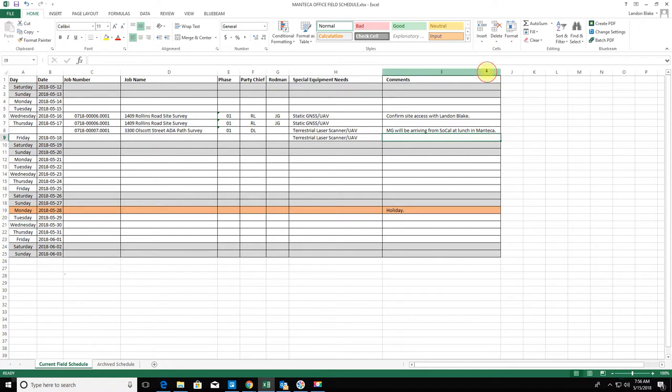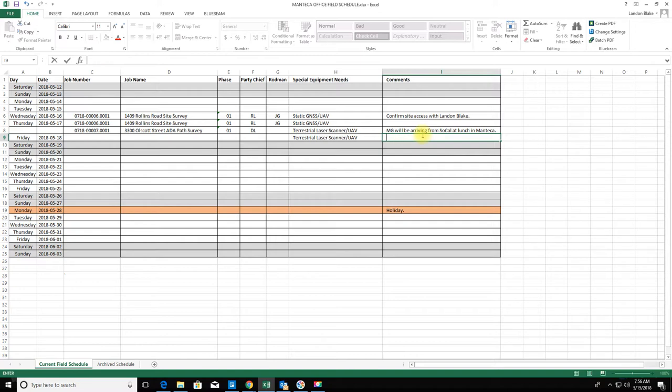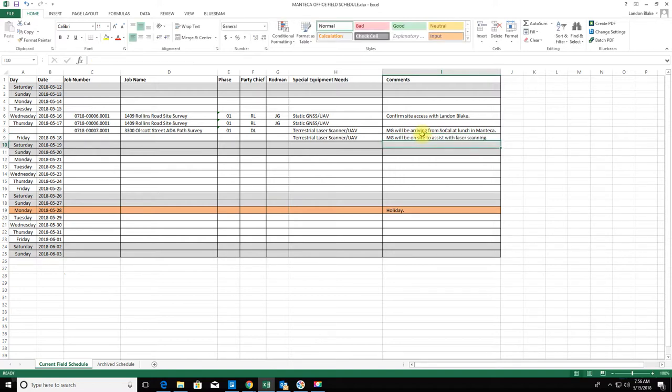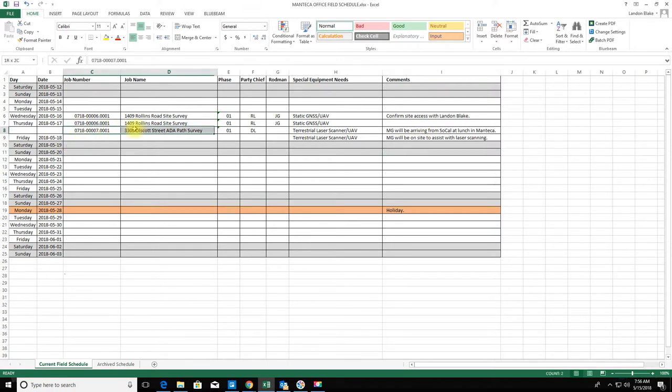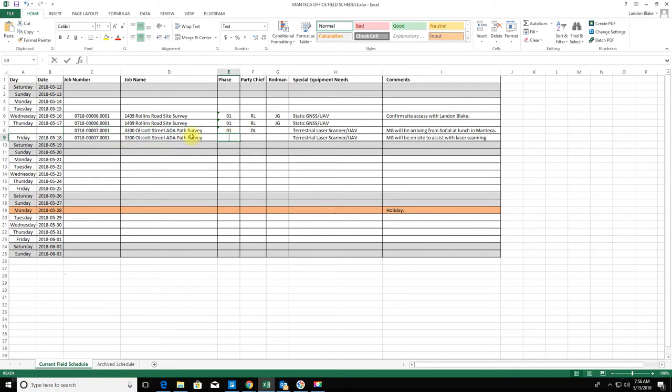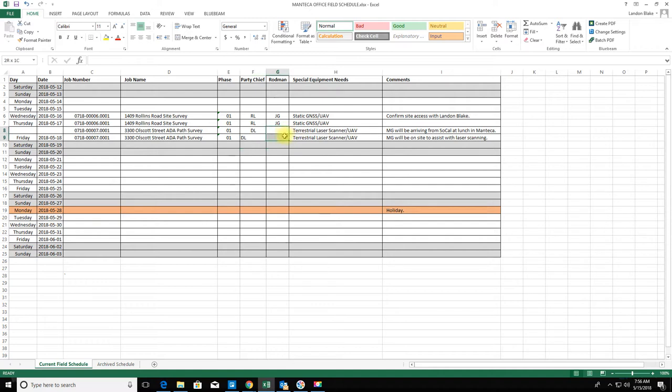MG will be on site to assist with laser scanning, so we're getting some help from one of our party chiefs from Southern California. I'll need to plug this chainman in when I get it, don't have it yet.